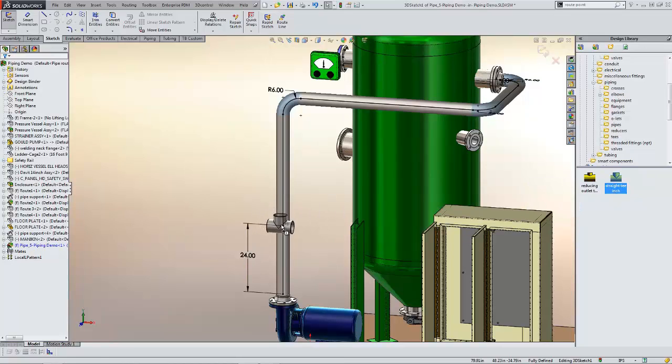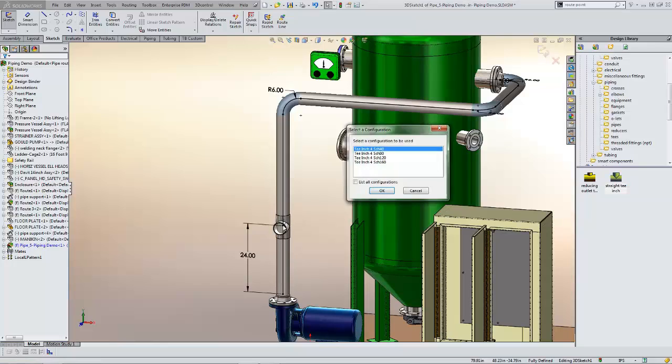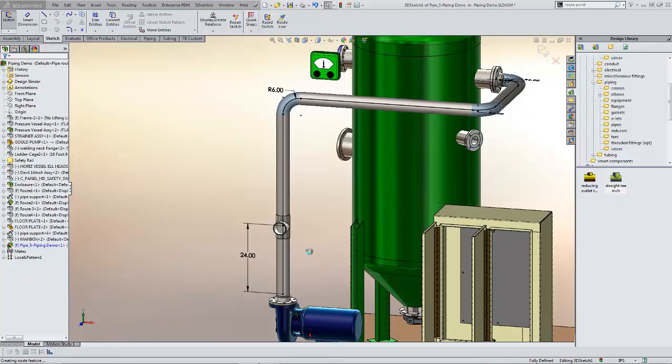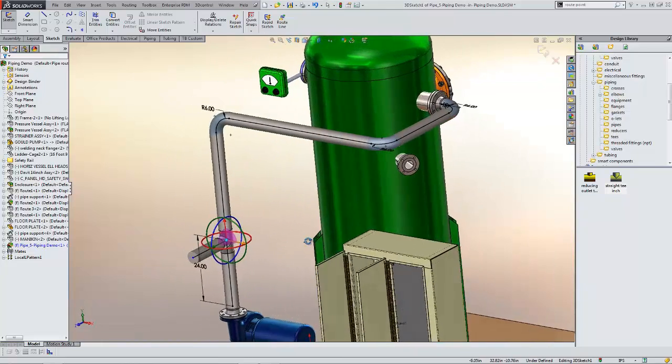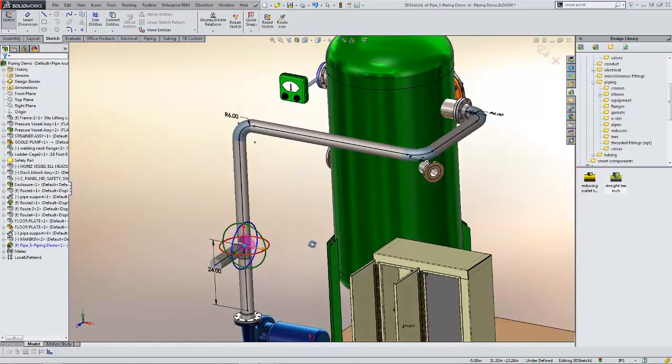As I drag and drop this T off, you're going to see that it's going to orient itself where the vertical axis is aligned with the Z. That's the default for this component. Specify the schedule that I want, and you can see the component manipulator pops up on that particular component.